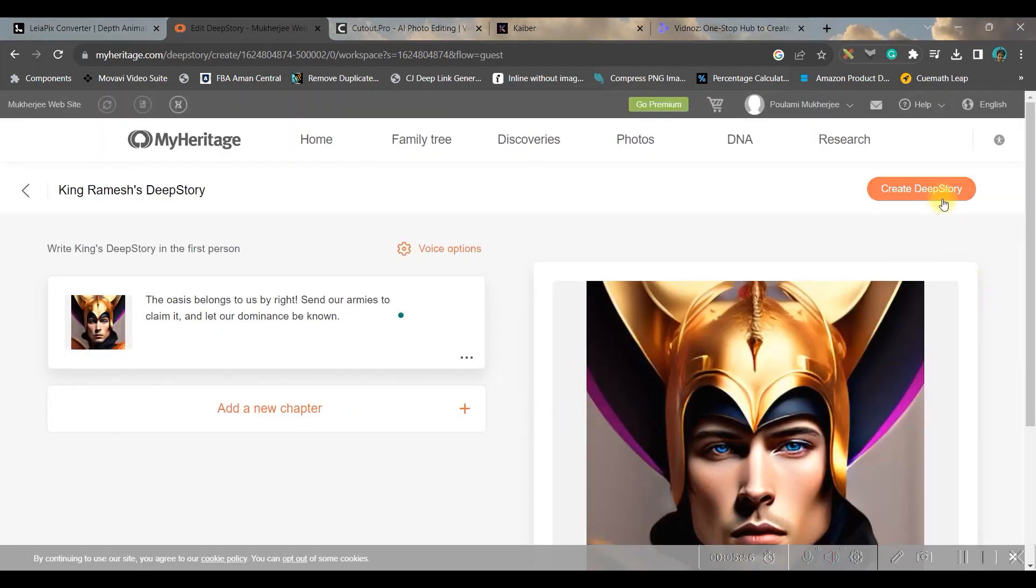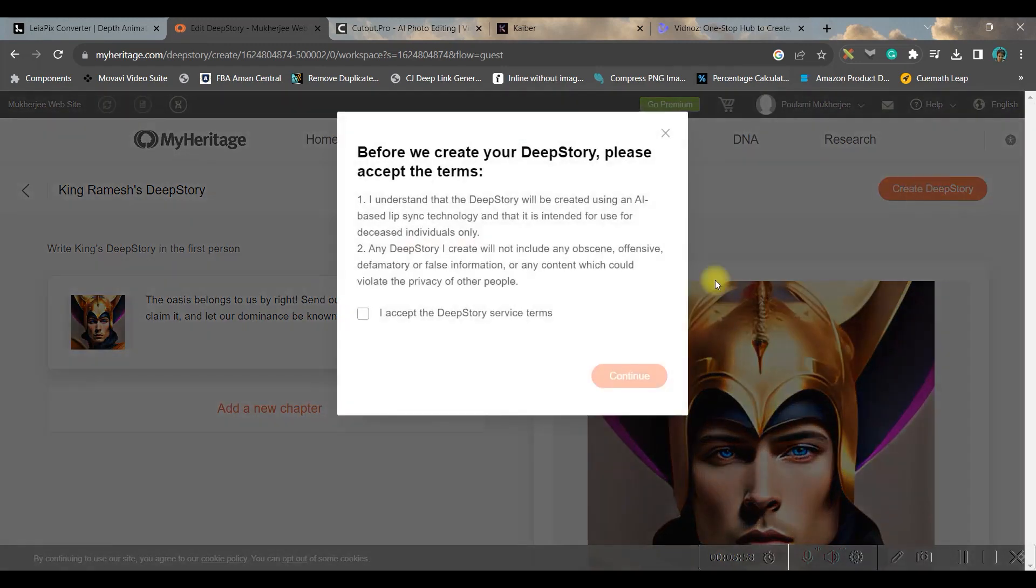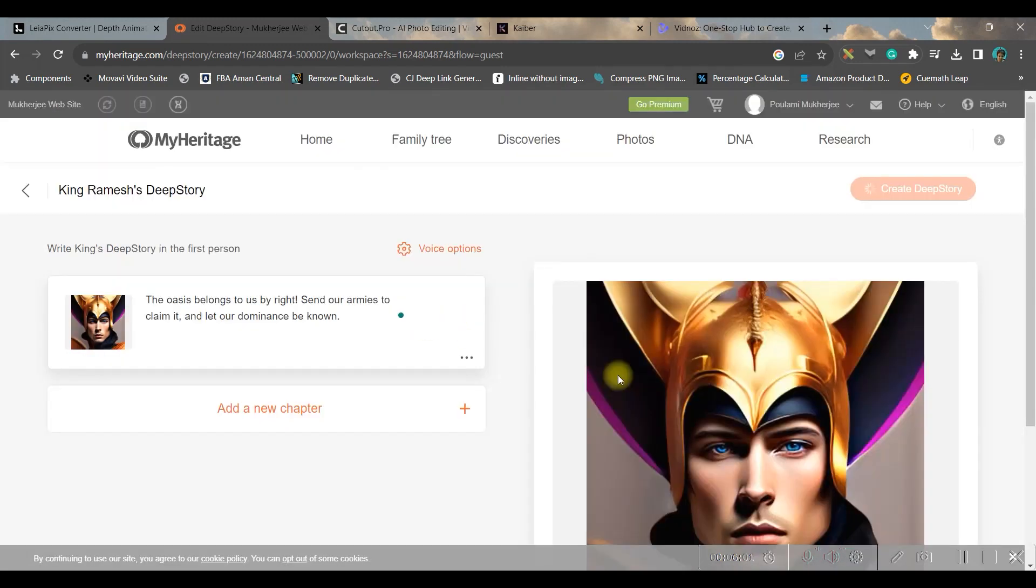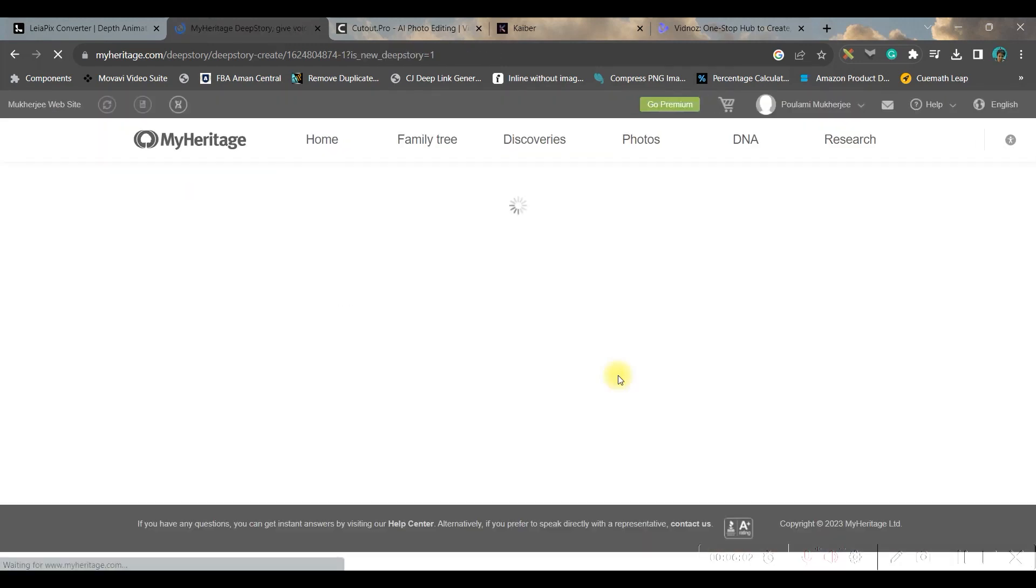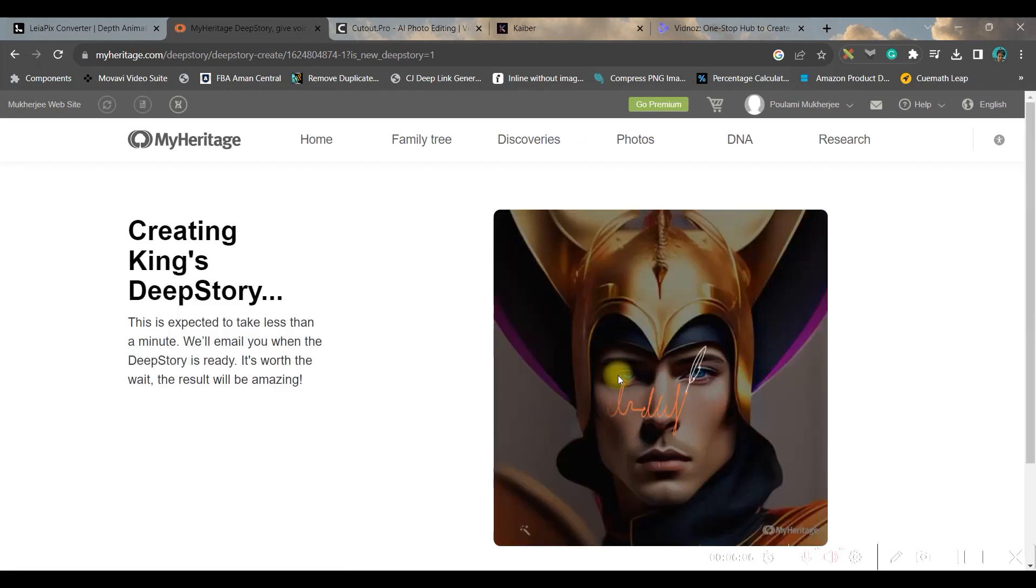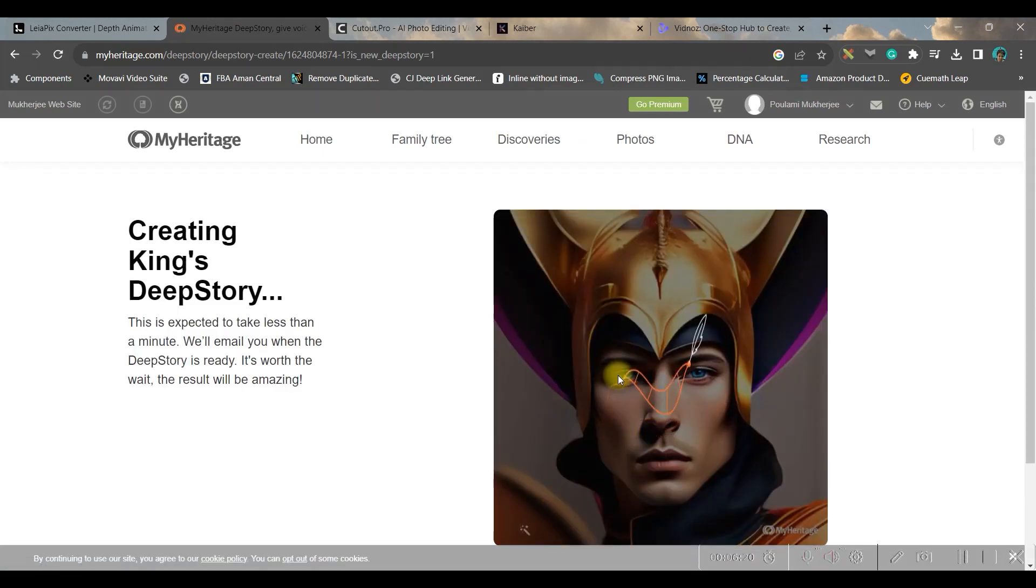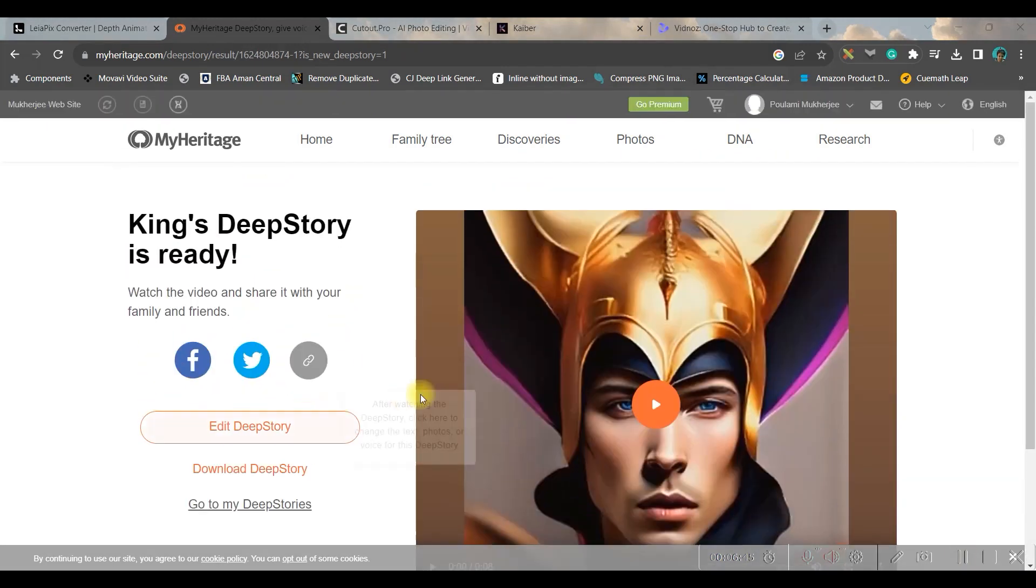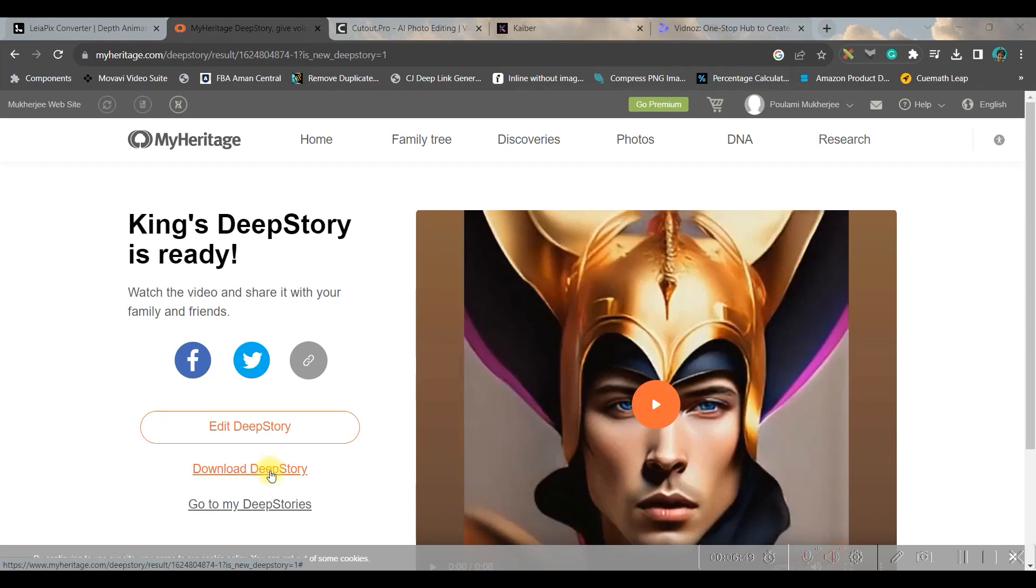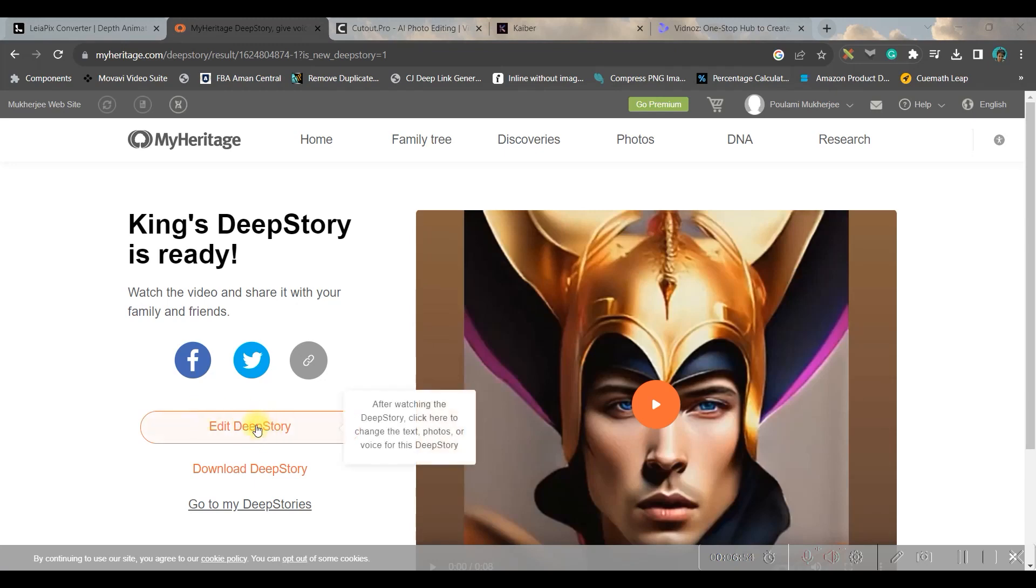So once you're satisfied you can go and save and then create deep story. It will ask you to accept the terms and conditions and go and confirm. It might take a while to generate your talking avatar. Now the video is ready - you can check it from here or you can download it.